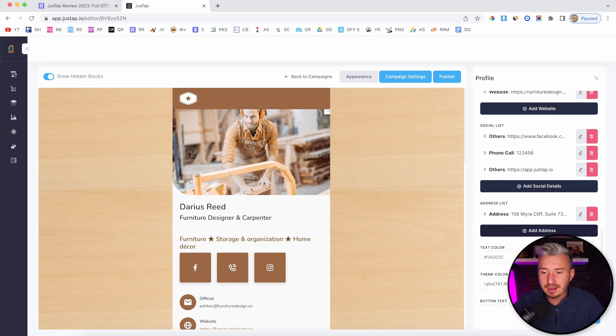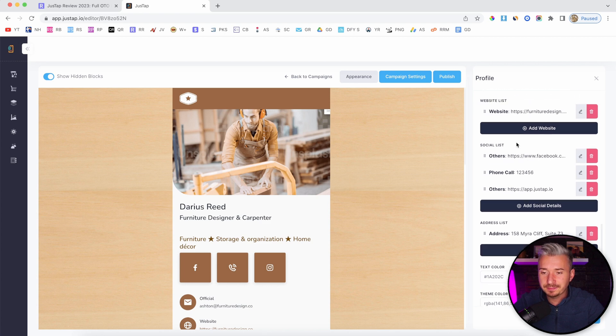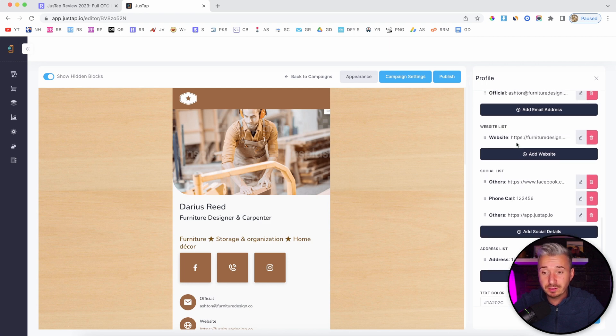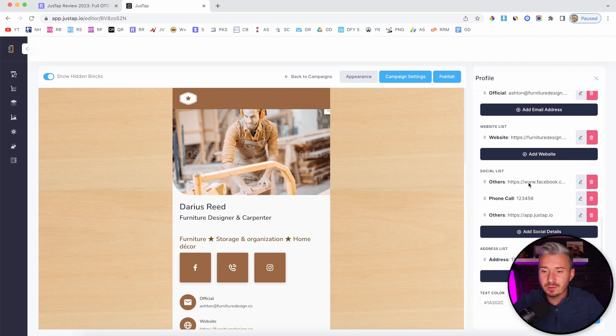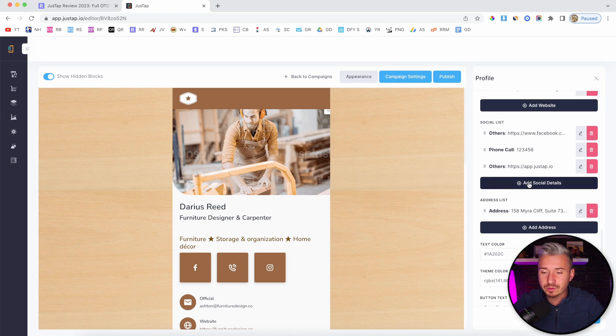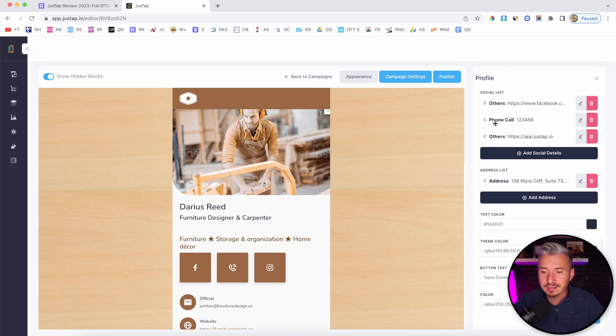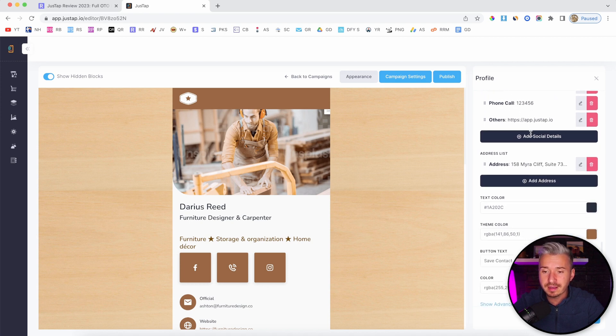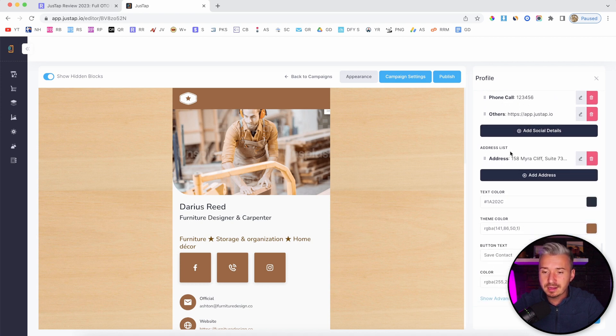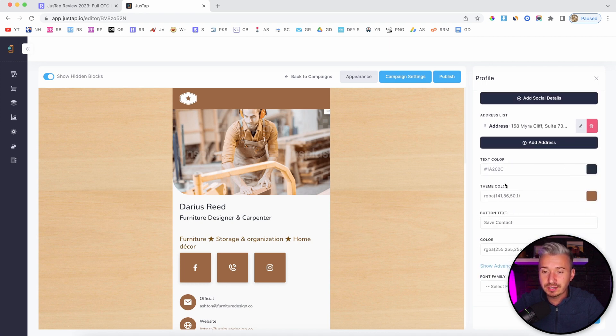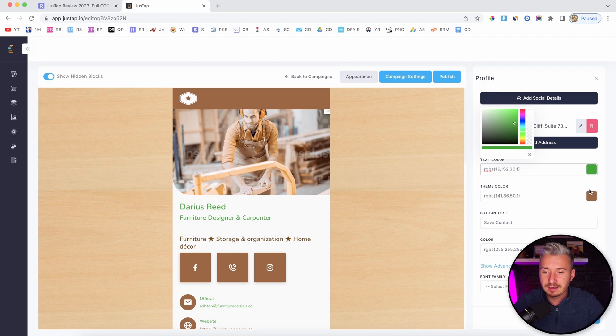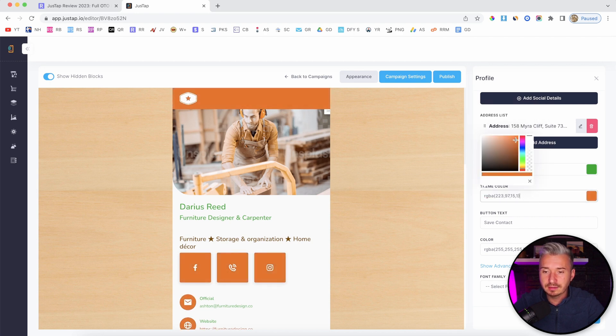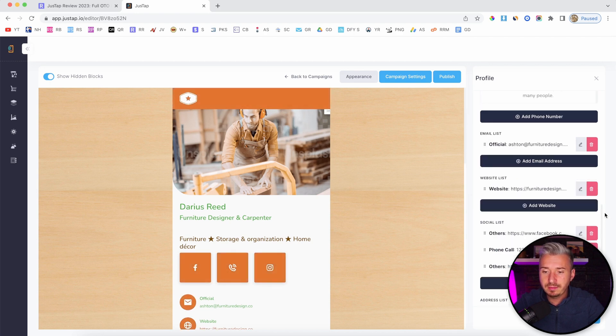Basically, you can add a bunch of things in here. Email, website, social profiles, address. You can change the text color, you can change the text font. Let's do it like that. The theme color - you can change the theme color like so, maybe.